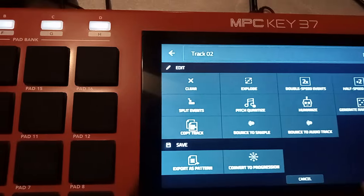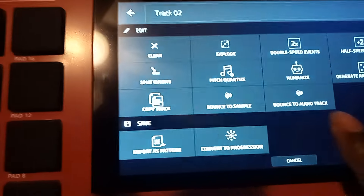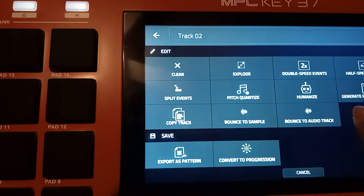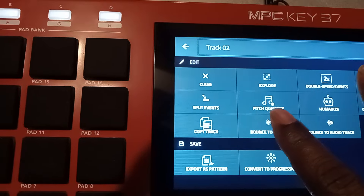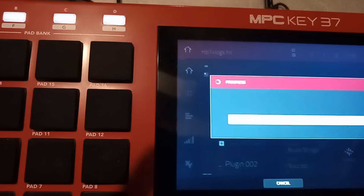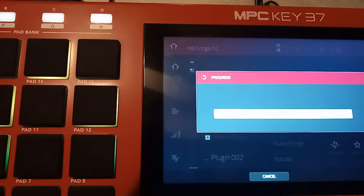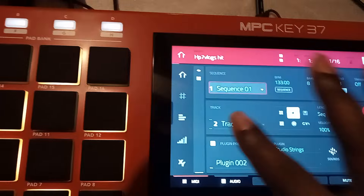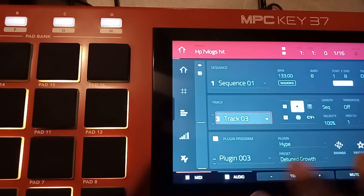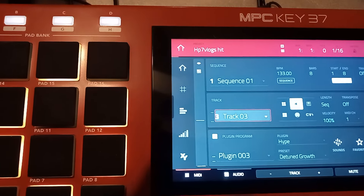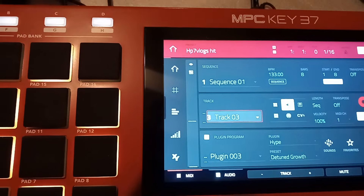Instead of doing it that way, I just go to Track and bounce them down from there. Track one is already bounced. Go to track two — it's got the same option: Bounce to Audio Track or Bounce to Sample. You want to bounce that down to a sample. Then go to track three and bounce that one down too.